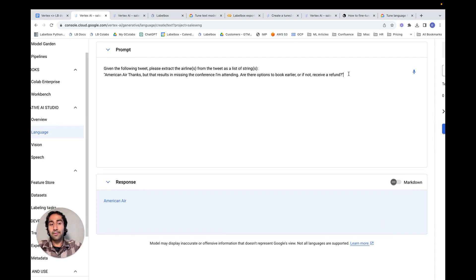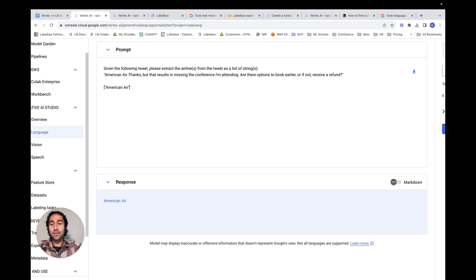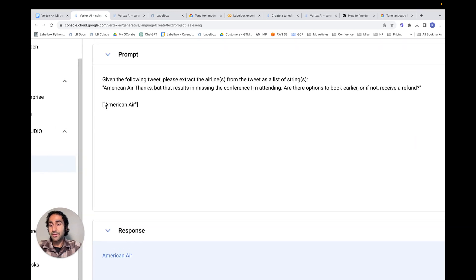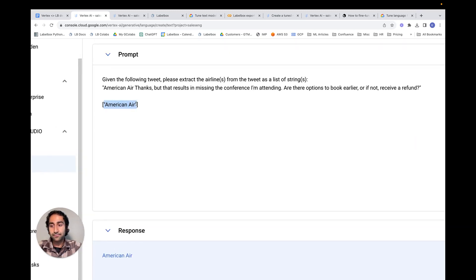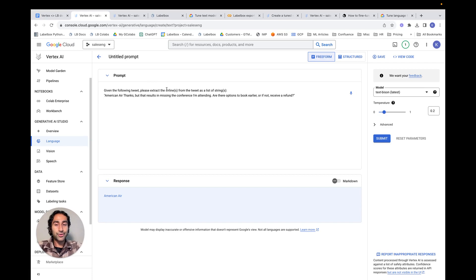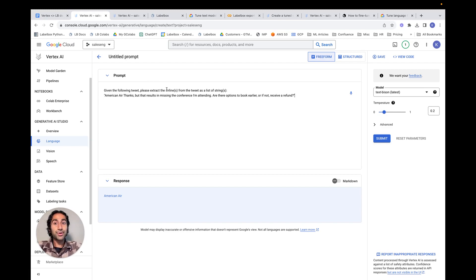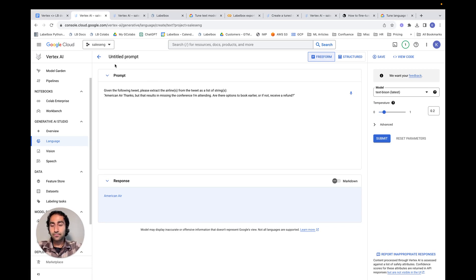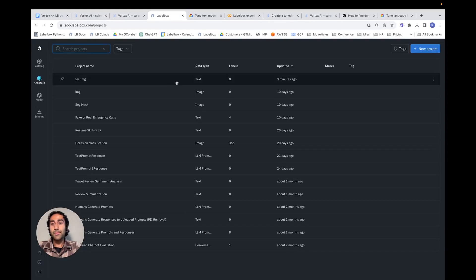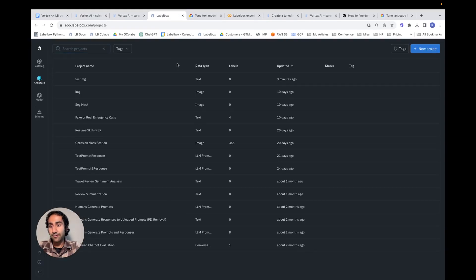What we would like to have is something where it does American Air within brackets. So this is a list, and specifically it's a list of strings. So in order to get our model to pick up on this behavior, what we need to do is go ahead and construct a fine-tuning dataset that explicitly shows the model what output format is desired. And so the way we do that is by navigating to the LabelBox platform.